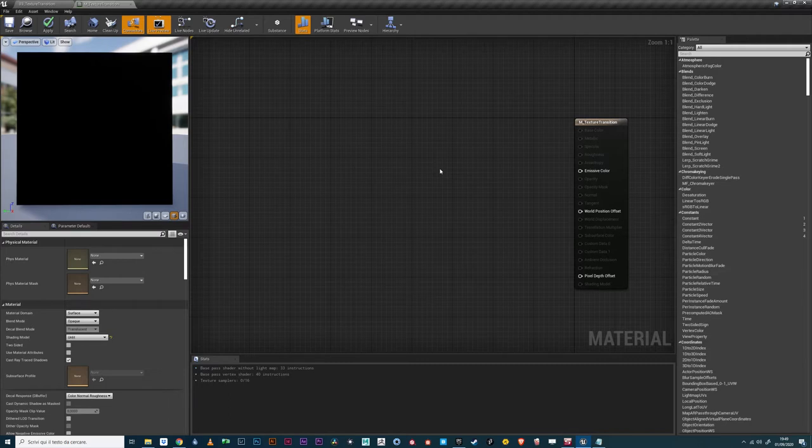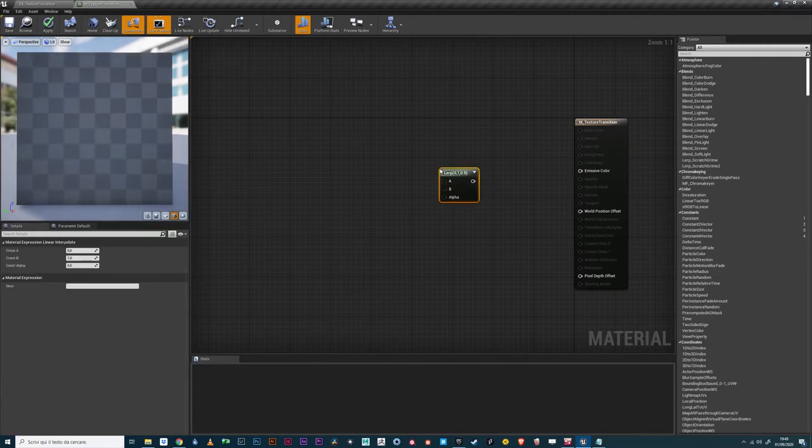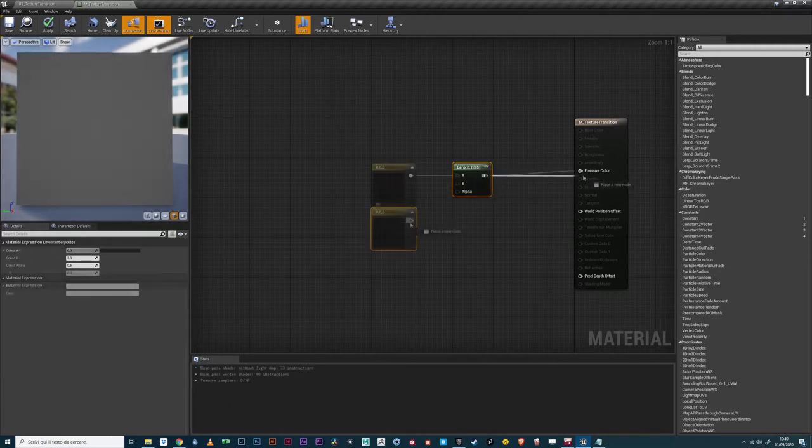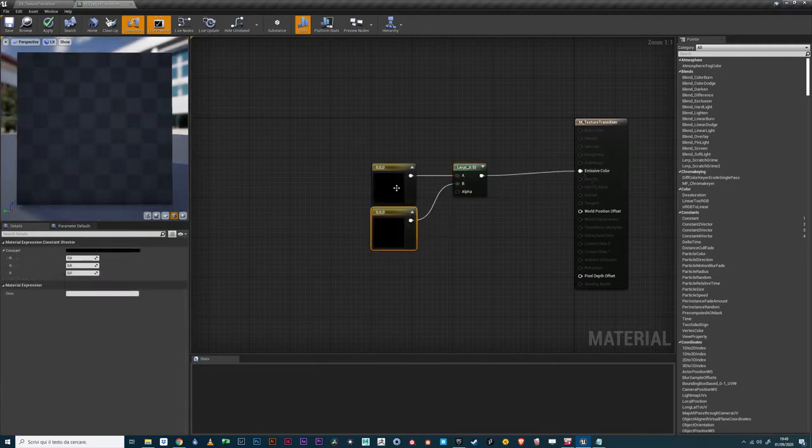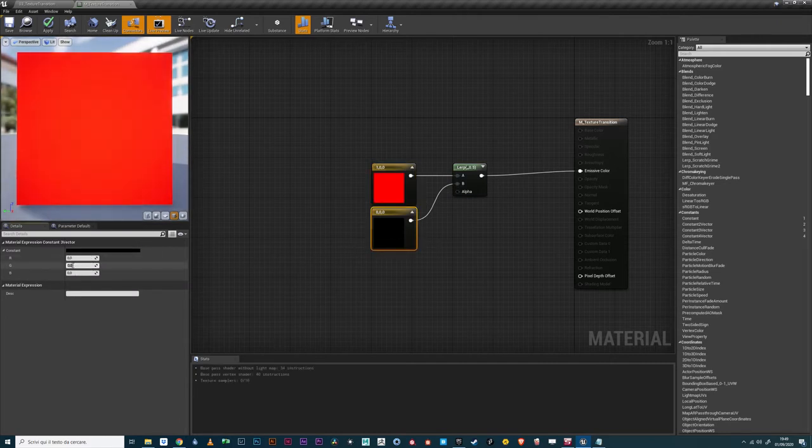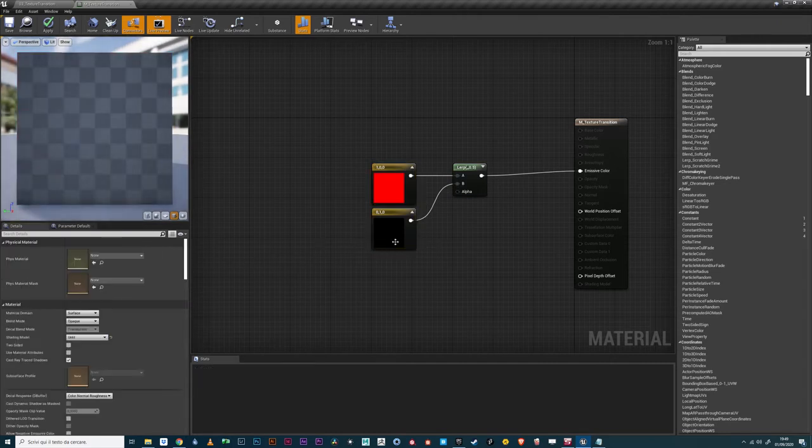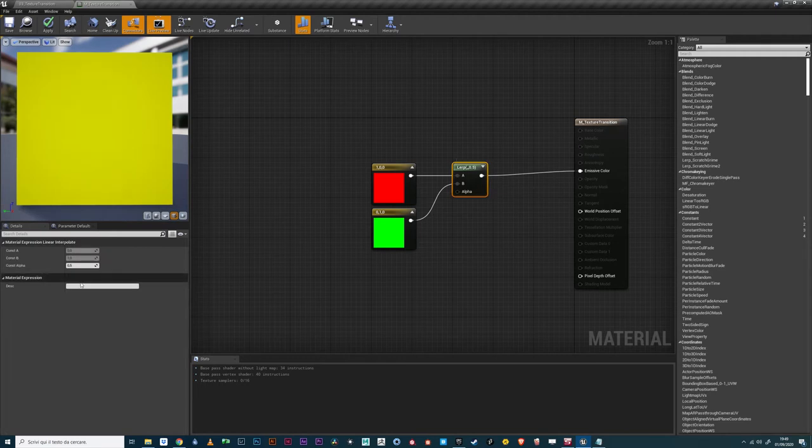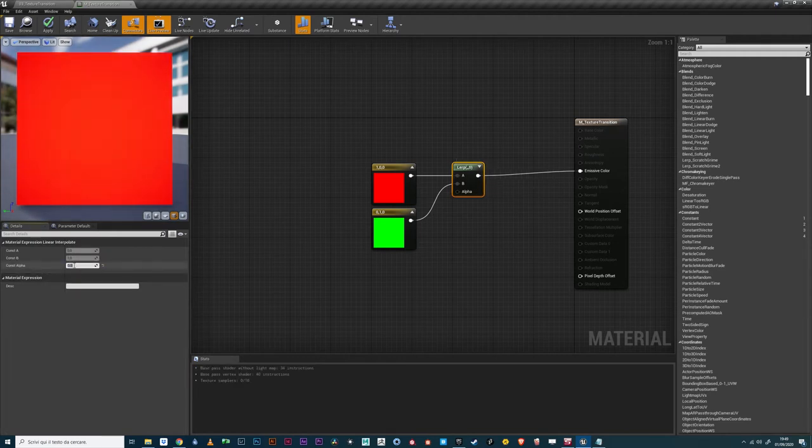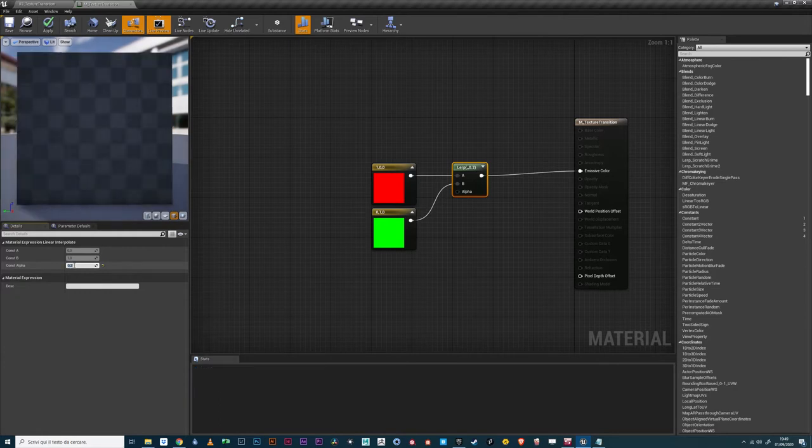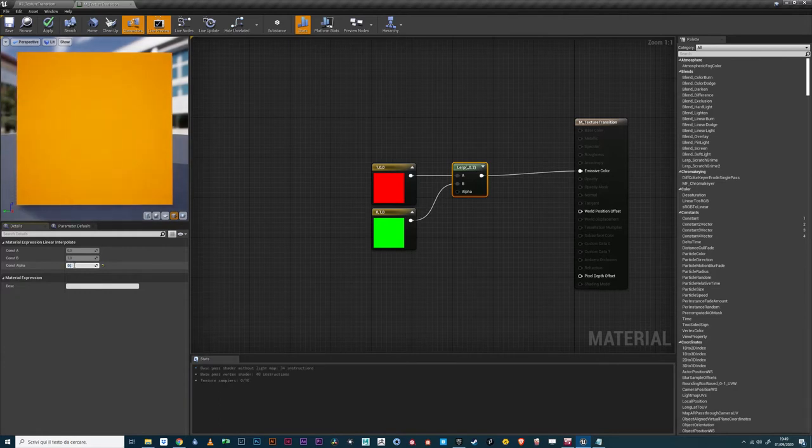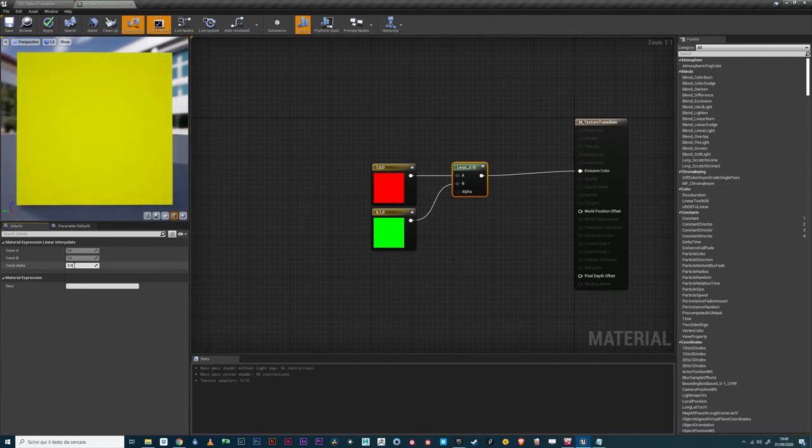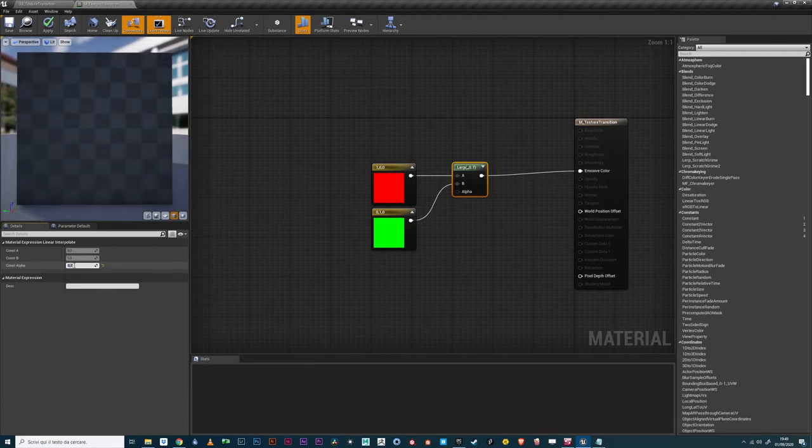At the core of every transition there usually is the linear interpolation function. This node outputs a value between the one inputted in A and the one inputted in B, proportionally to the given alpha value. The more the alpha value approaches 0, the more the output approaches the A value. The more it approaches 1, the more the output approaches the B value.